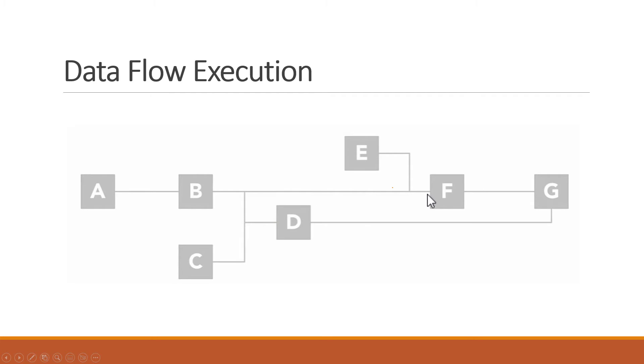So, they both can finally begin execution. Now, here's a scenario where LabVIEW programs can sometimes get into trouble. From a conceptual dataflow standpoint, nodes D and F are executing at the same time.